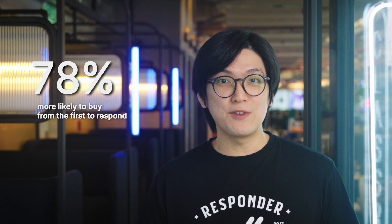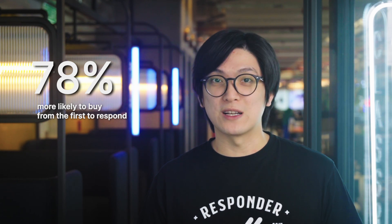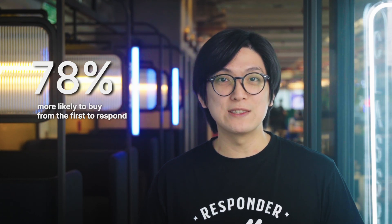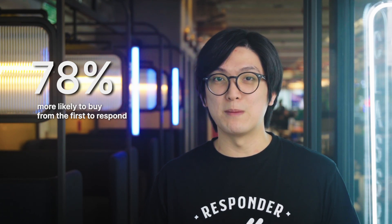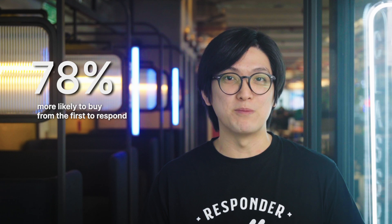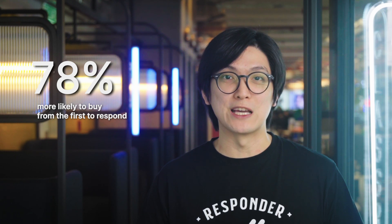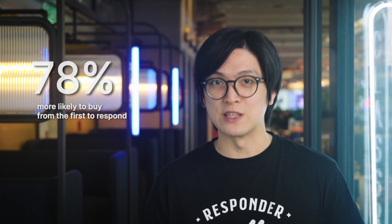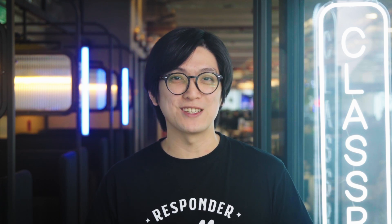Studies show that 78% of customers are more likely to buy from the first company to respond, emphasizing the competitive advantage of being the first to engage with a potential lead. This is where a customer conversation management software, like Respond.io, can significantly enhance your process.